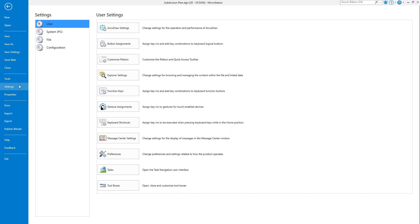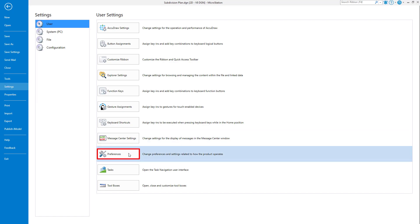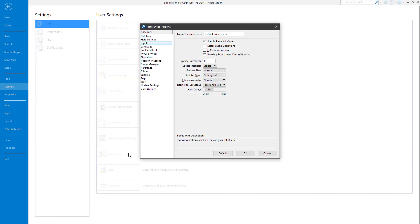Now, we select User, followed by Preferences. This opens the Preferences dialog. From here, we then select the Input category. This is where the Escape key setting is located.